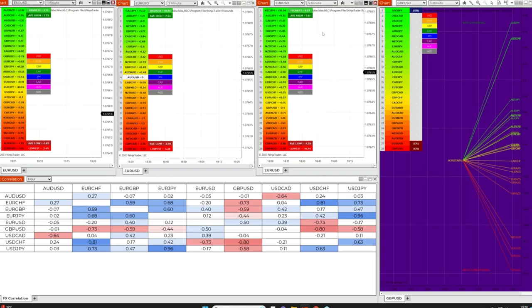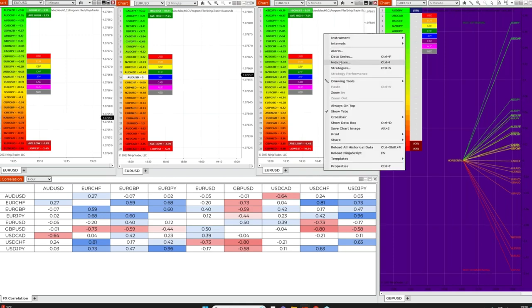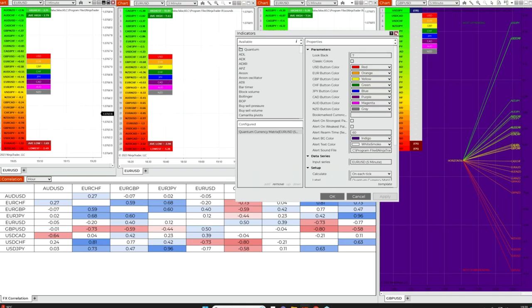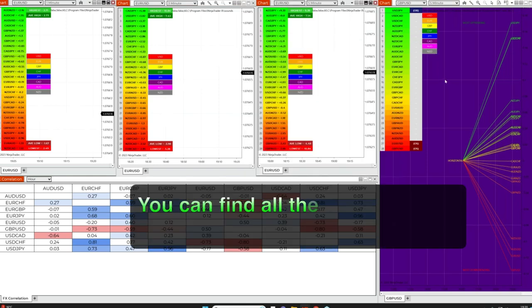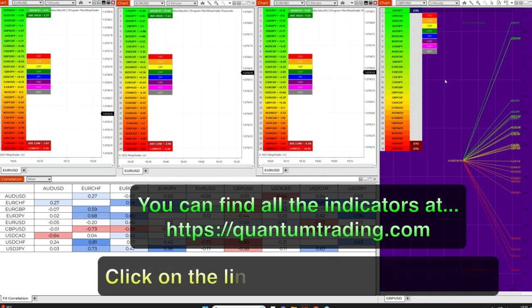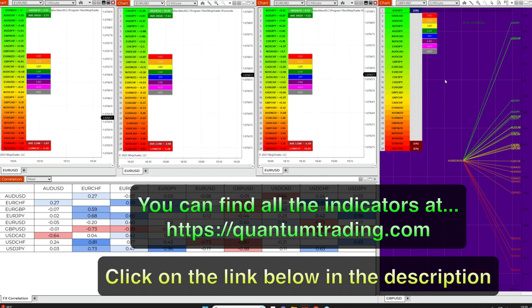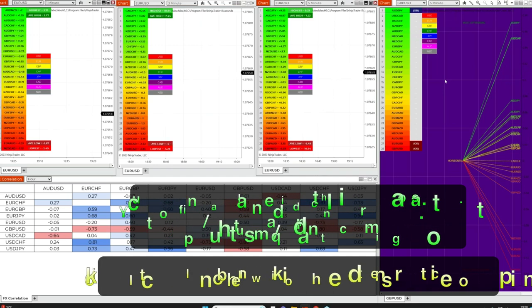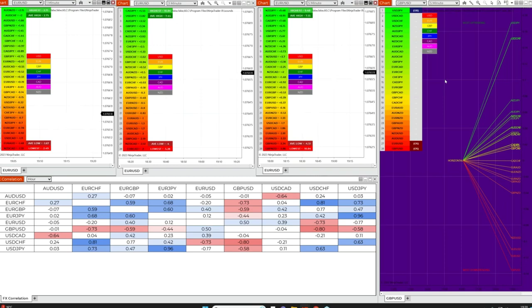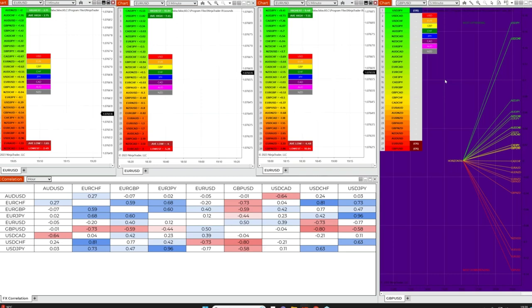It just gives you an indication of the context that the indicator is looking at. The matrix is much more aligned to really sharp scalping at the very short end of the time frame. Whereas the currency array steps back and takes a more considered view of the trend.